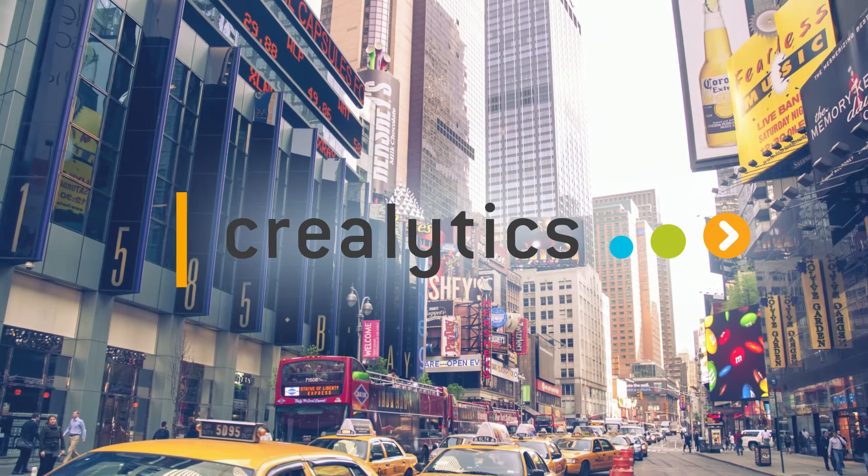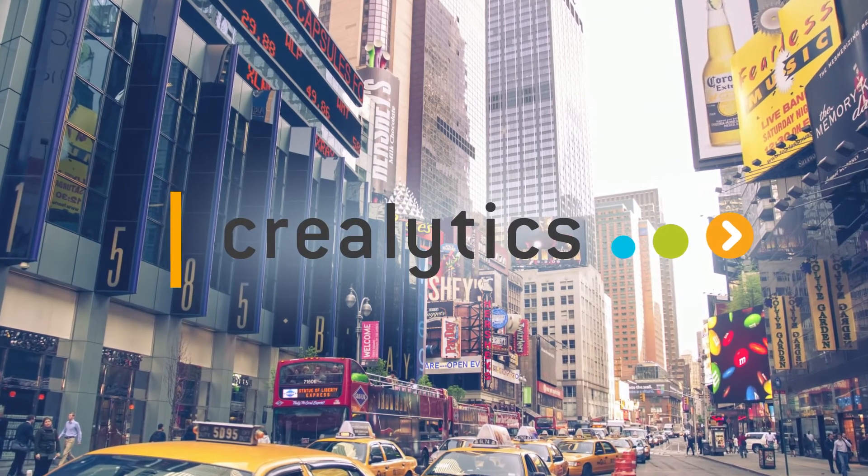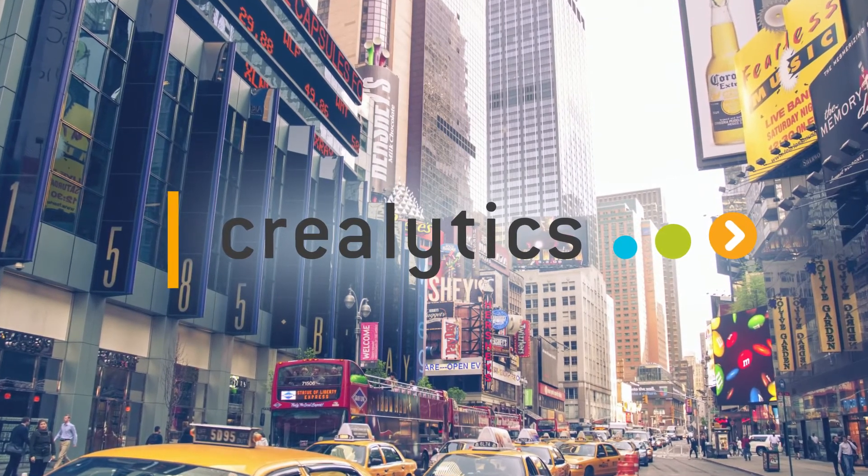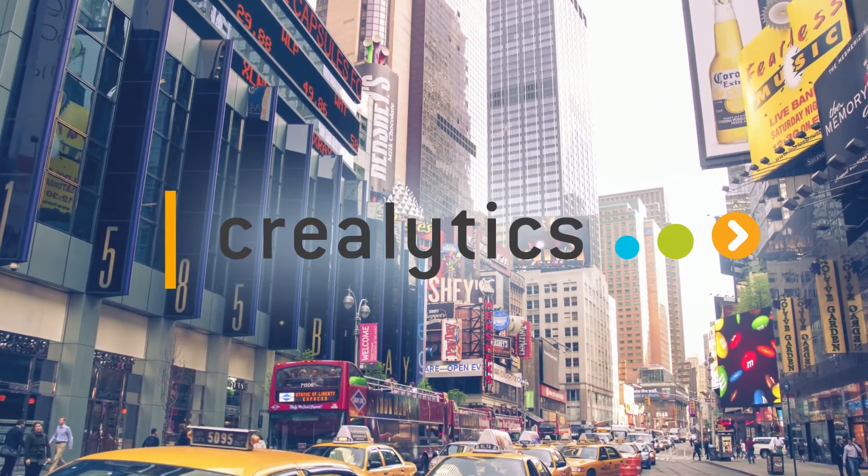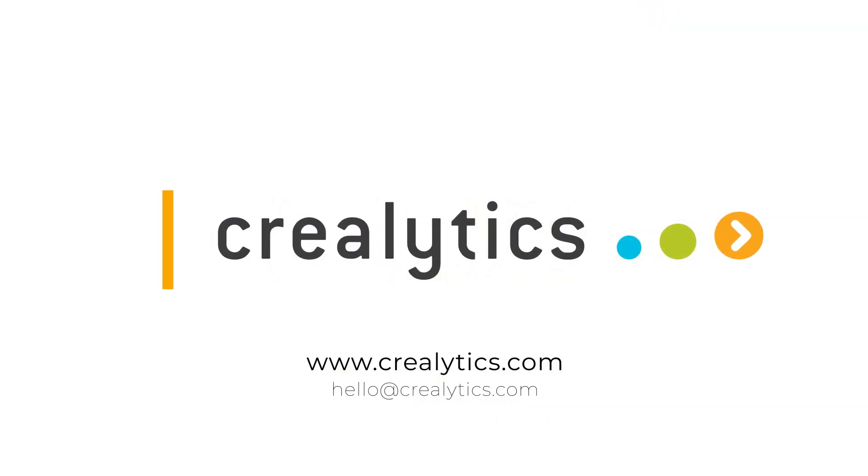Set your ads up for success by putting all of your data to work. Contact us to learn more today.